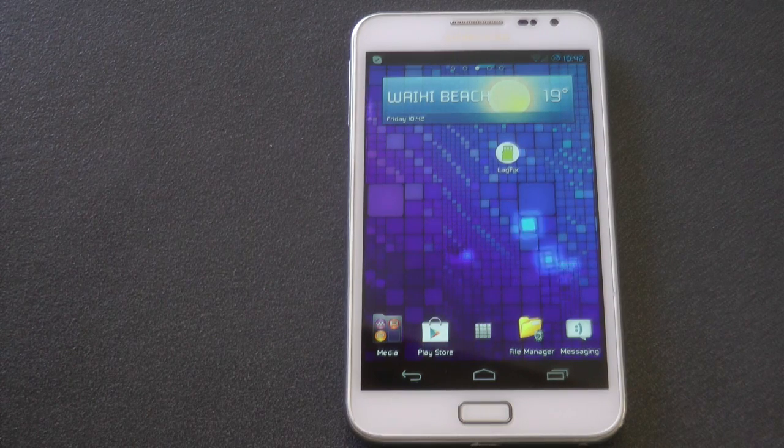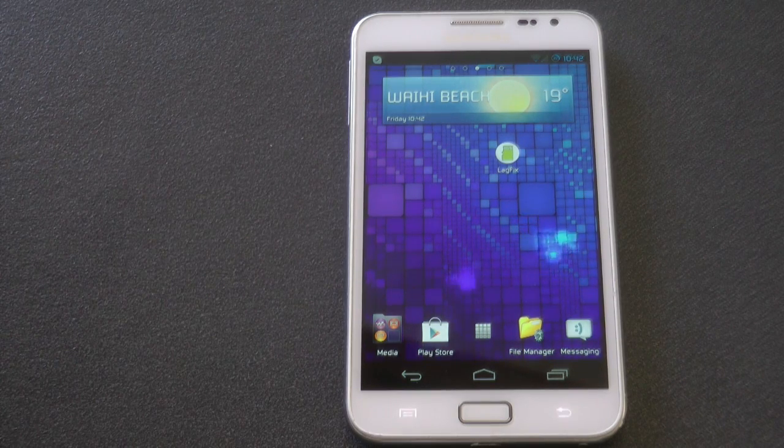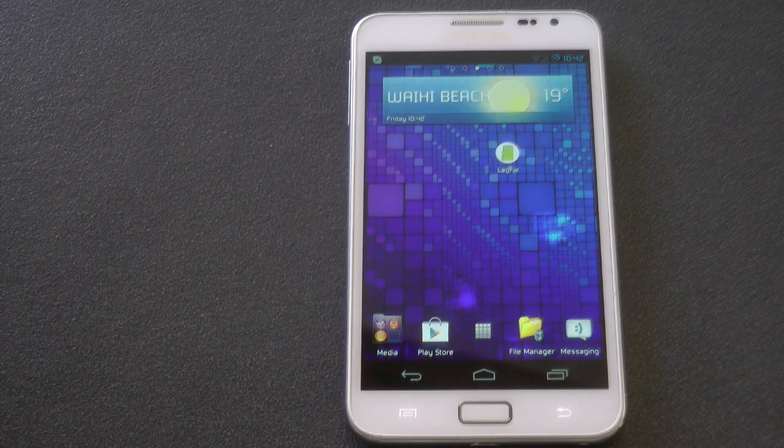Today I'm reviewing an app called Lagfix. I want to see if it works and let you know if you should download it or not. So let's get to it.